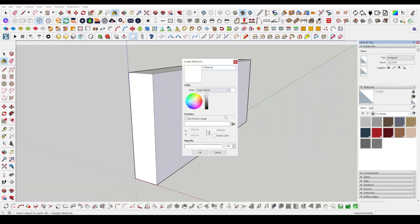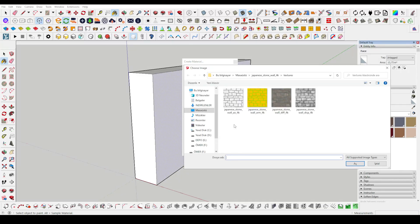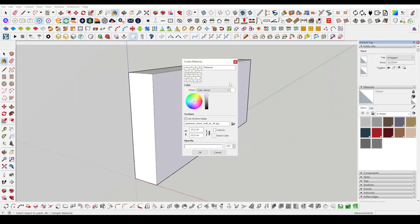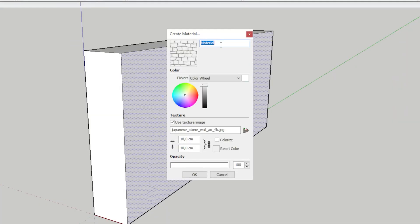I choose material from the adding texture. When we import the material, I write its name, Japanese wall.